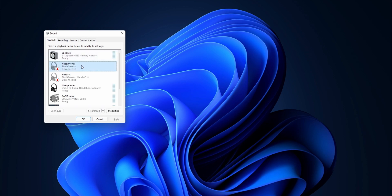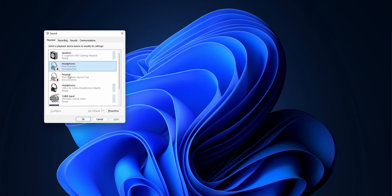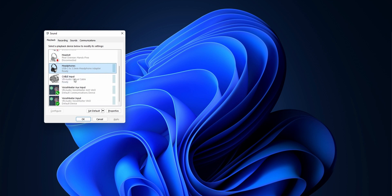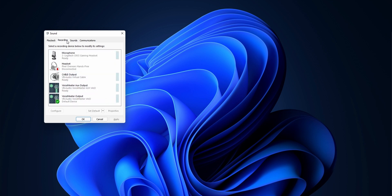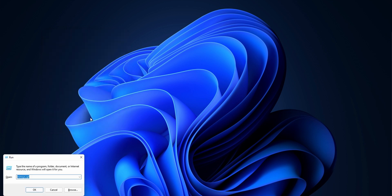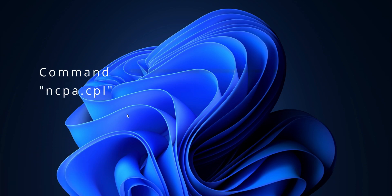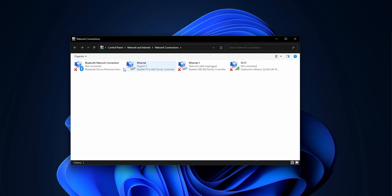So that's that. Then we've got ncpa.cpl, which will get you to your network settings. This means you can manage your LAN or Wi-Fi adapters, update drivers, change properties, optimize it, etc.